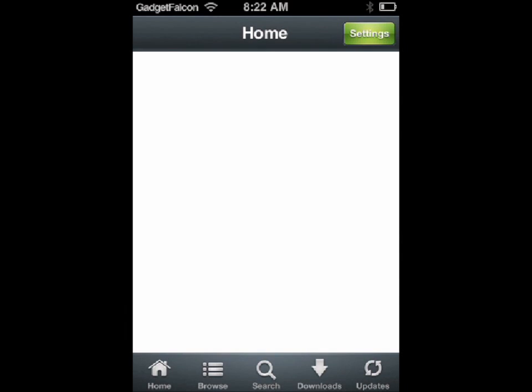So this was Lock Launcher for iOS 5. This is Gadget Falcon — thanks for watching.